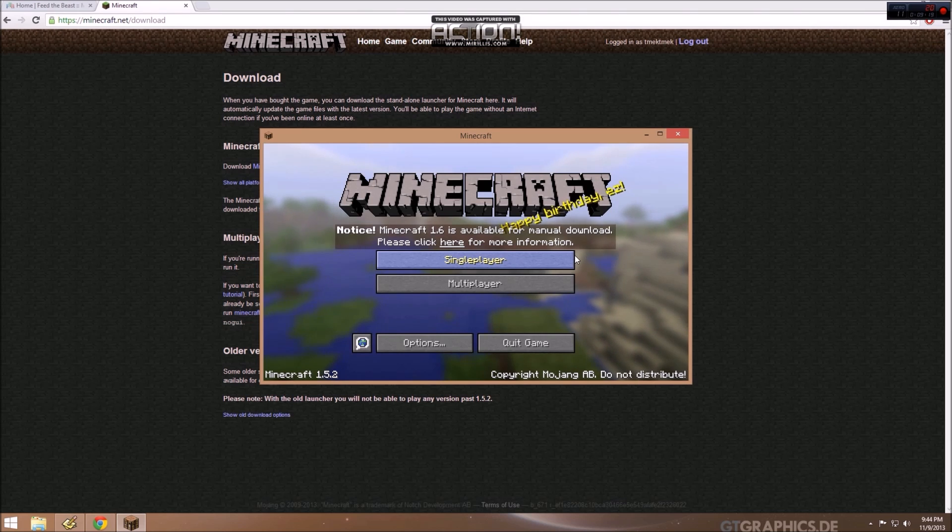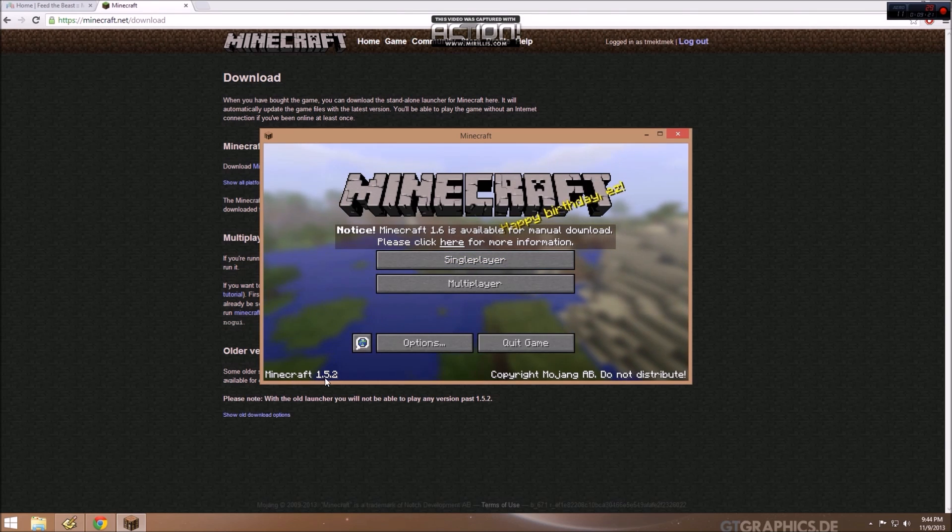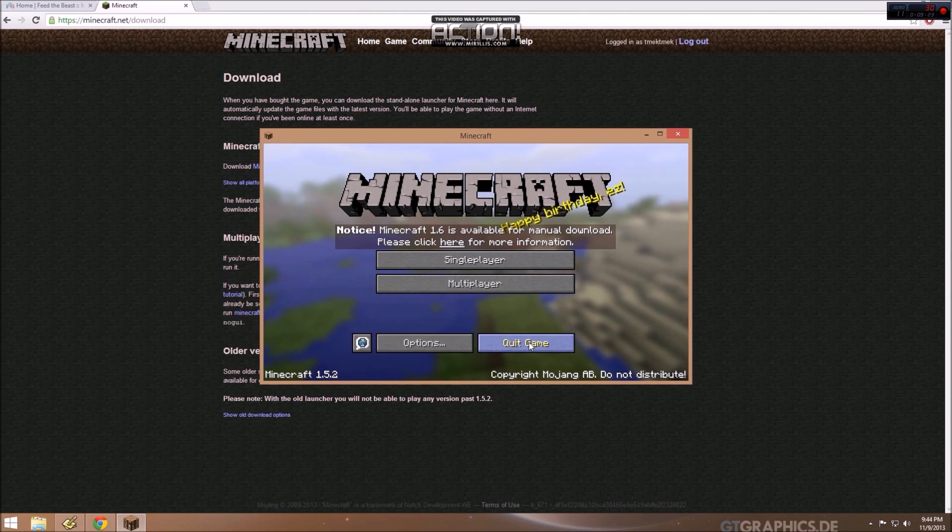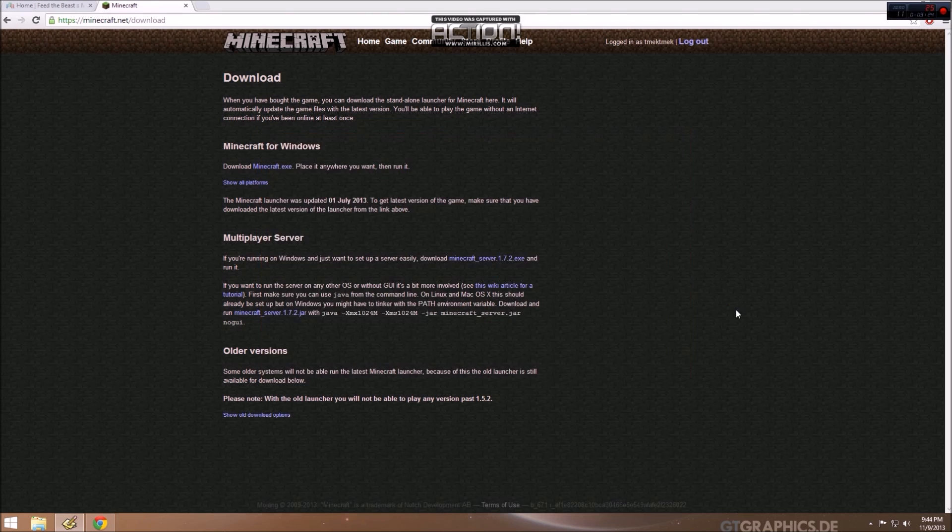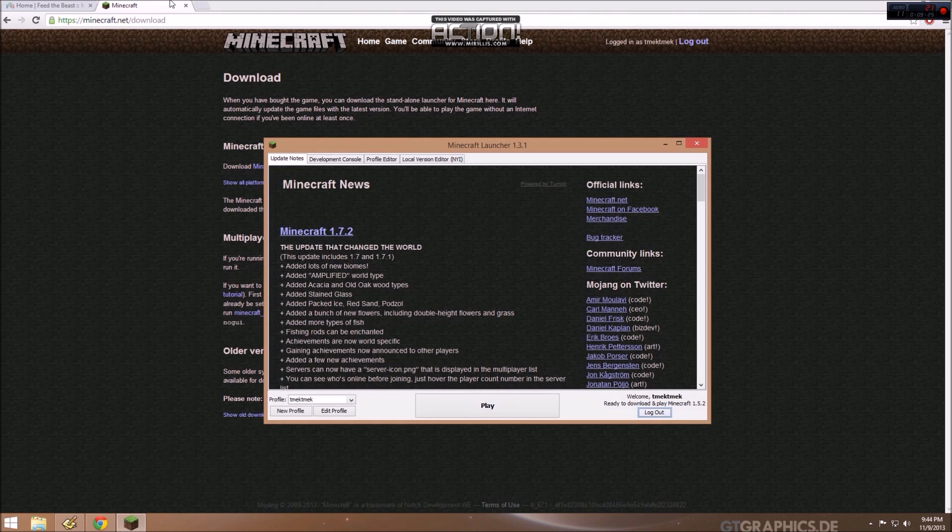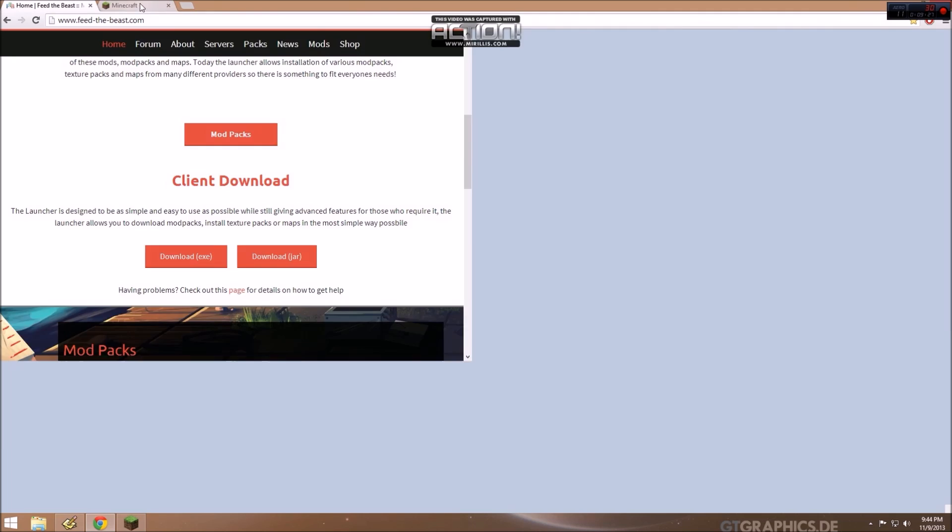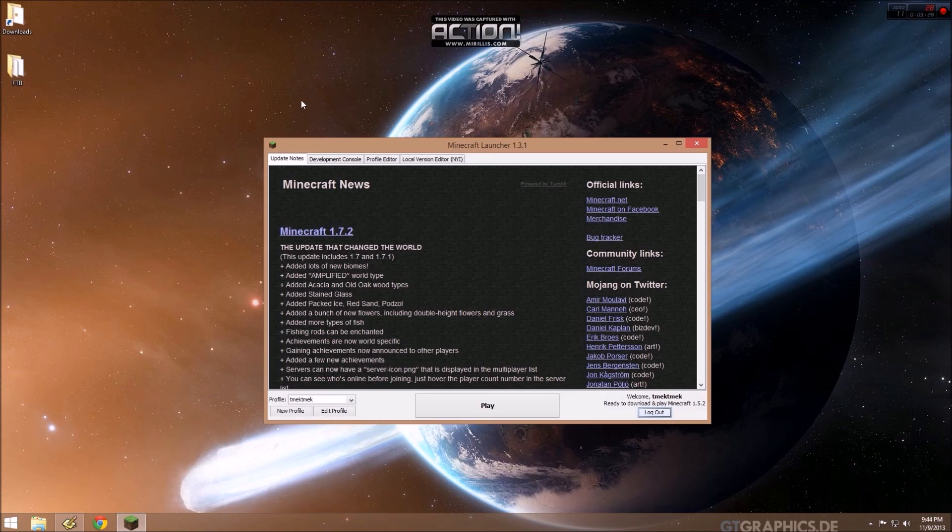So now we have vanilla Minecraft 1.5.2 installed. I'm going to quit the game. We can leave both of these sites.